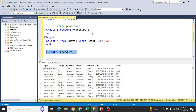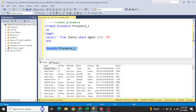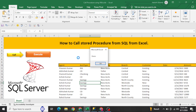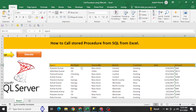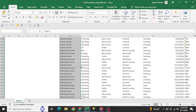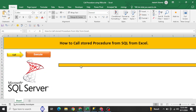Now let's understand how to call this procedure in Excel and print the data there. I'm switching to Excel. If I click the Execute button, I'm getting data for all agents. But the condition is different — the procedure we created recently should return only agents whose names start with 'A.' I'm deleting all existing data and going to the VBA editor.